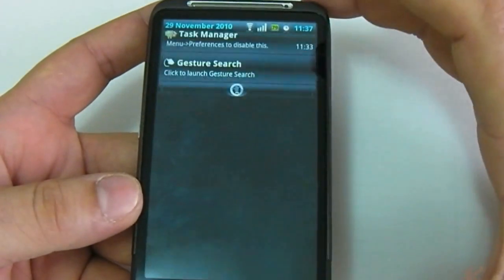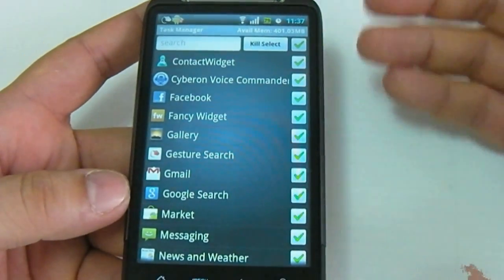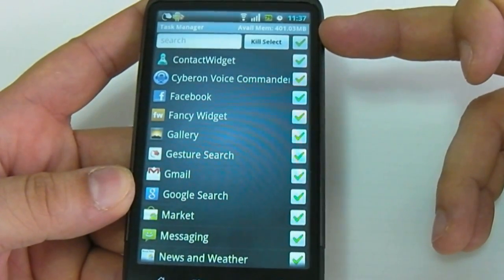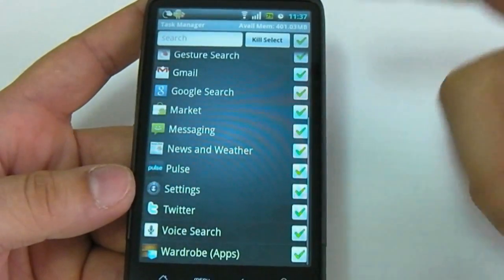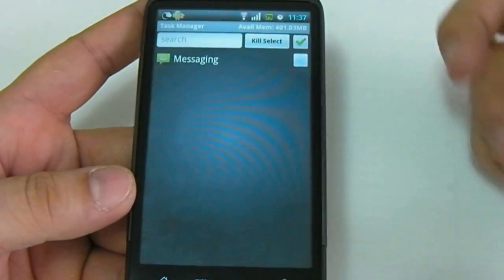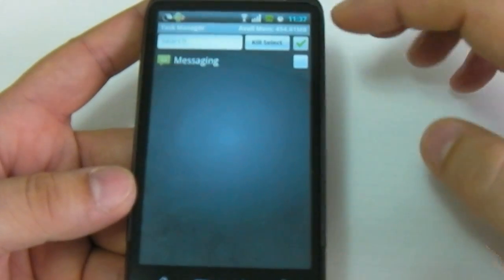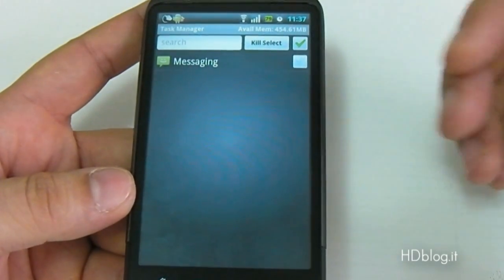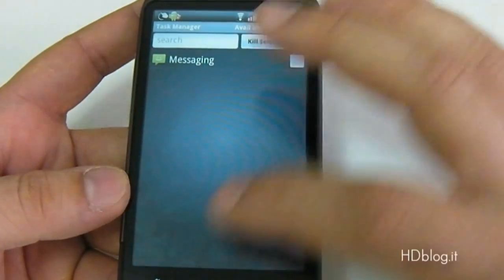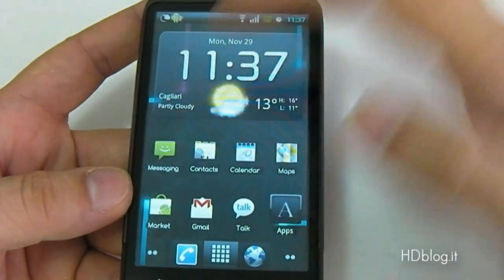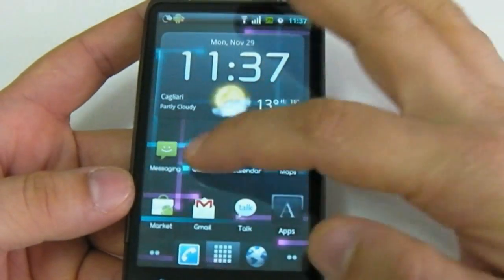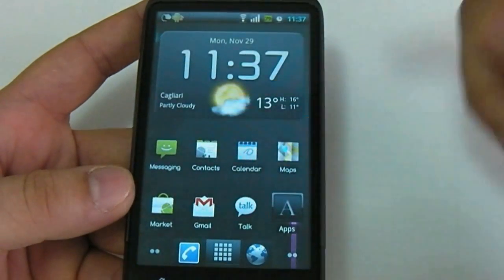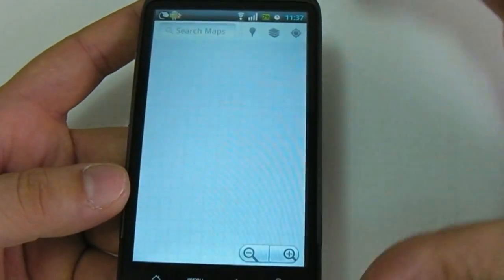As you can see, this is the first boot of the ROM. On the initial boot, we have more than 400 megabytes free with some applications. If I kill all apps, I have about 454 megabytes of free RAM. As you can see, all the software is very smooth and very fast. You can launch all the applications very easily and quickly.